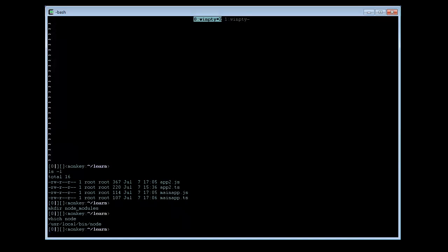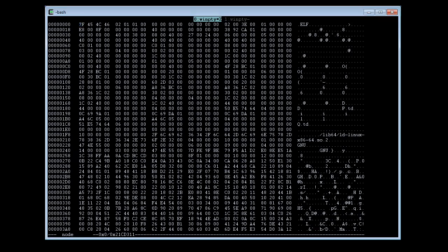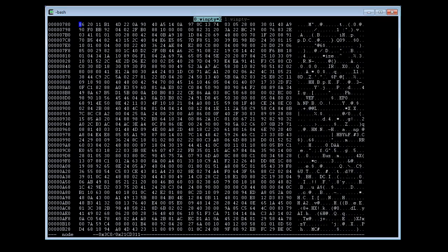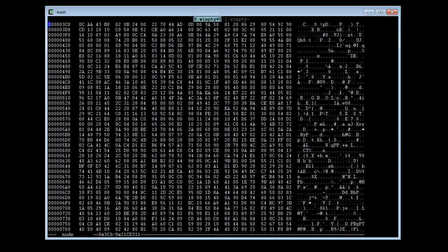This node interpreter is now a binary code. You cannot open this in Notepad. The closest you can do is examine its hexadecimal. There, it's in hex.